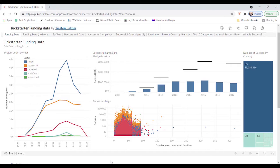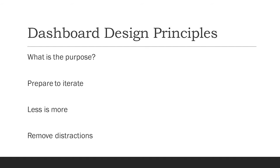So those four principles are, first, you've got to understand what the purpose of the dashboard is. And then prepare to iterate. You're going to make changes. And then discussing that less is more. And then finally, removing distractions.